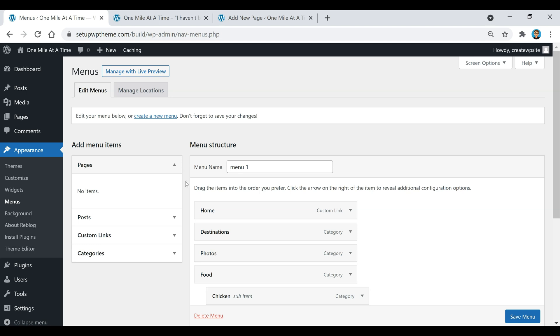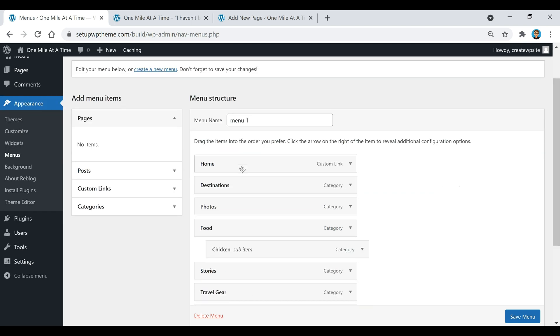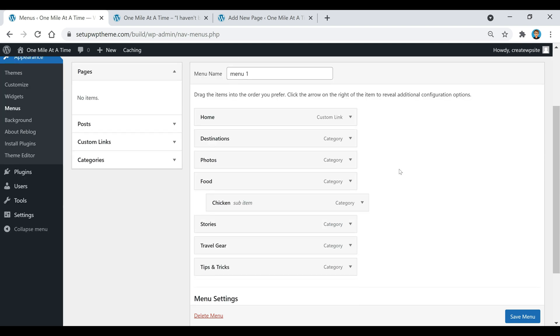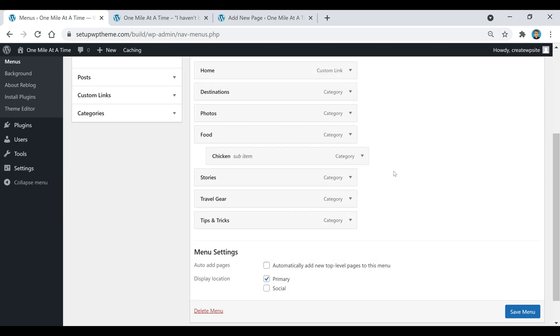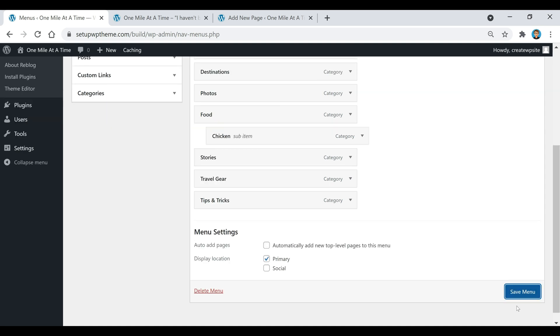Once you have everything in the order that you want it, all you would do is come down here where it says save menu. Like I said, make sure this display location, this primary, is selected, then just click on save menu.